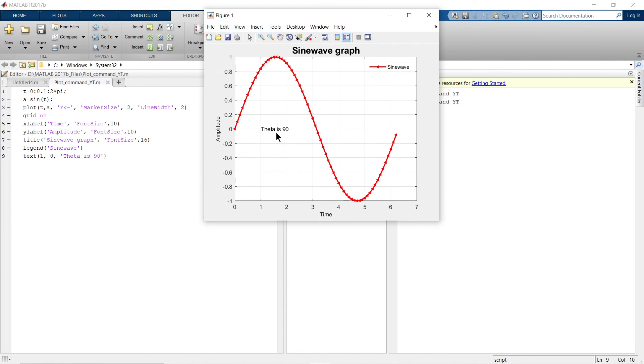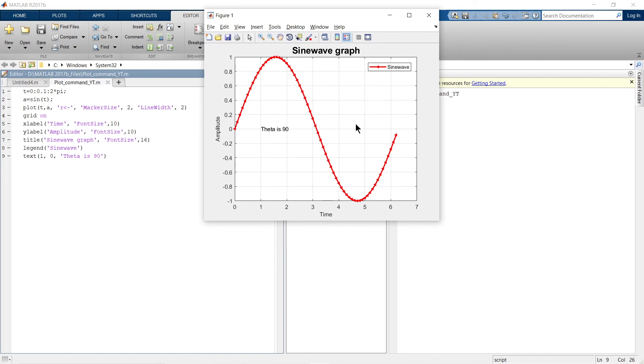This is how you can make your simple plot into an attractive plot. In the next video, we are going to see how we can add multiple plots in one figure. If you want to learn anything else in MATLAB, just write that thing in the comment section below. If I know that thing, I will make a video on that topic.